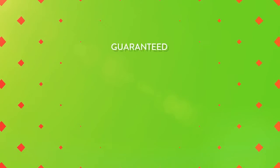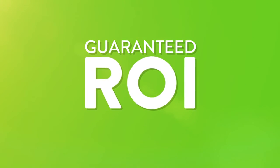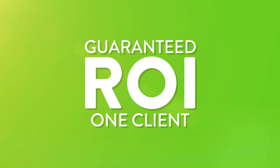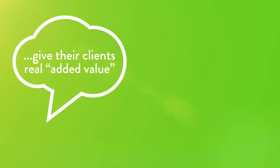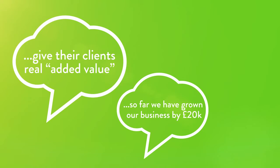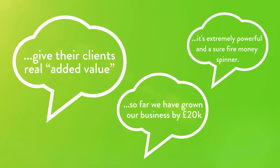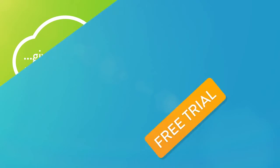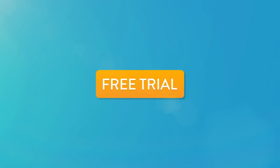Still not sure? With a guaranteed return on investment from using Optigra MRP on just one client, there's nothing to lose. Check out our client case studies on our website and take advantage of our free trial for you to see for yourself.